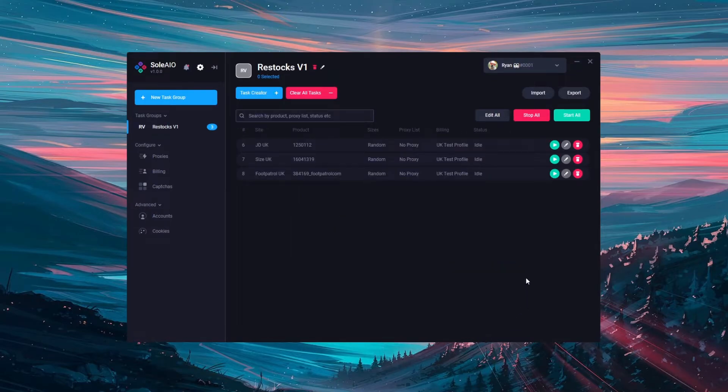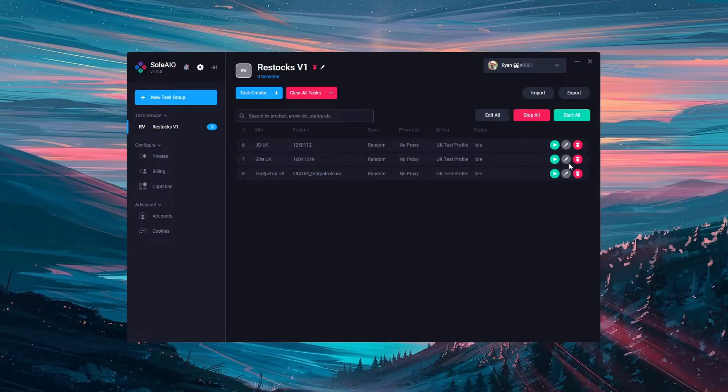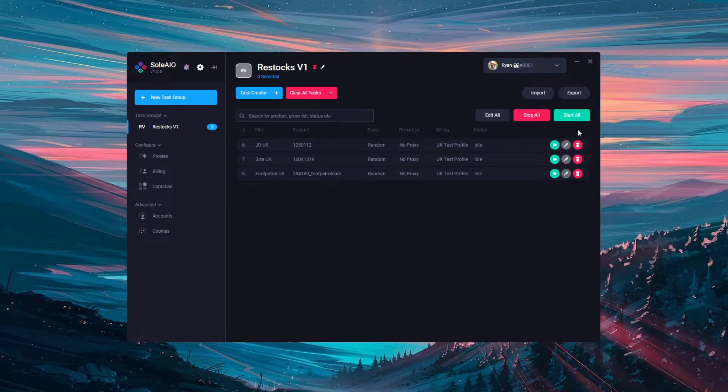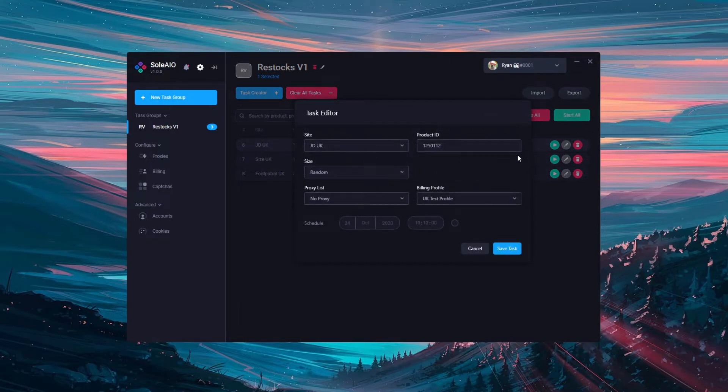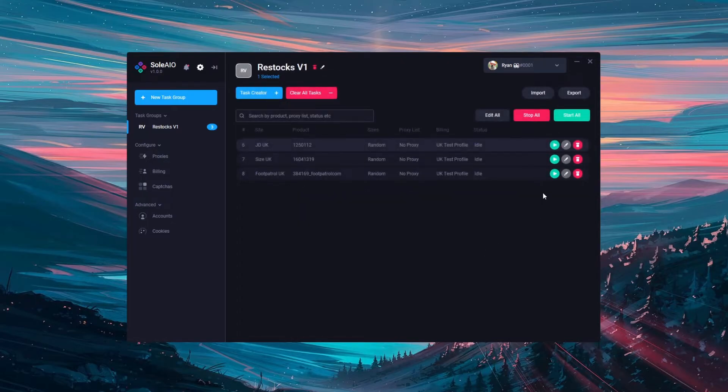Once you've created tasks, to start them one by one you can click the green button to the right of each task. Or to start them all at once click the green start all button. To edit an individual task click the grey edit button to the right of the task. You can then change aspects such as a site and product ID within this task editor.